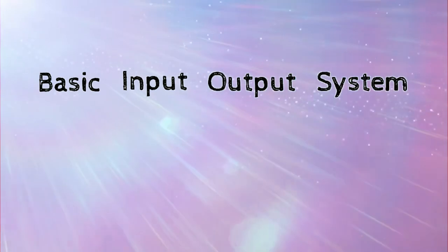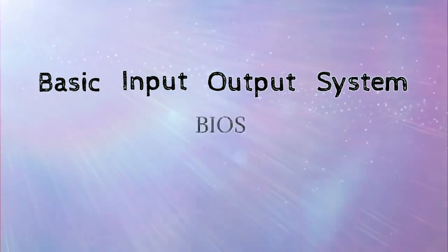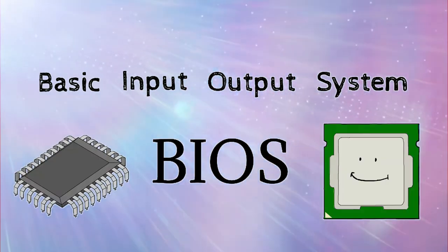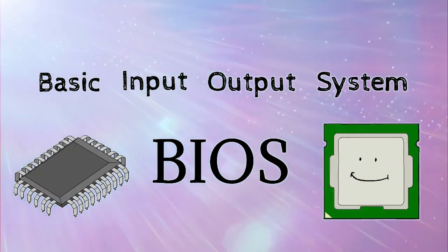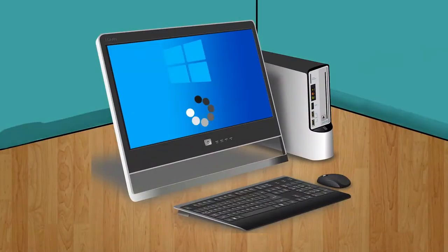The Basic Input-Output System, in short BIOS, is a firmware which is used by the microprocessor to start the computer system after it is powered on.